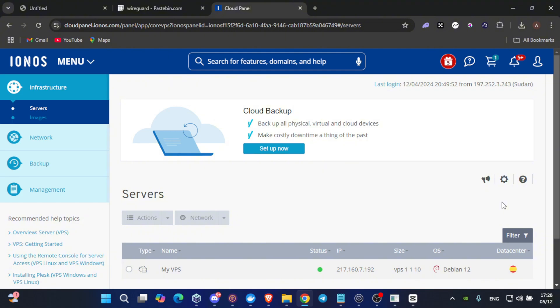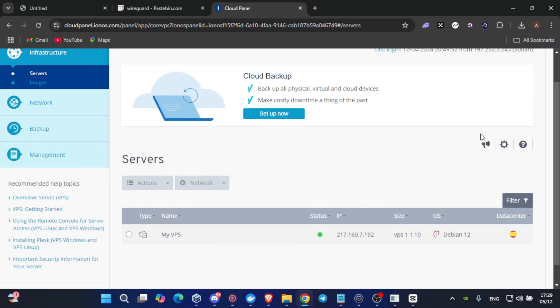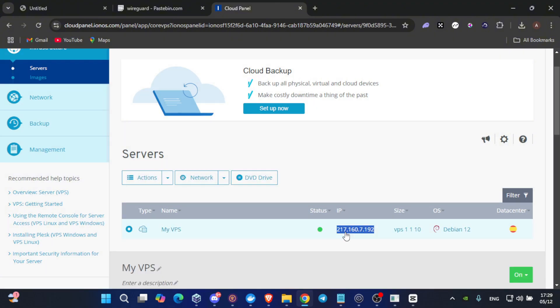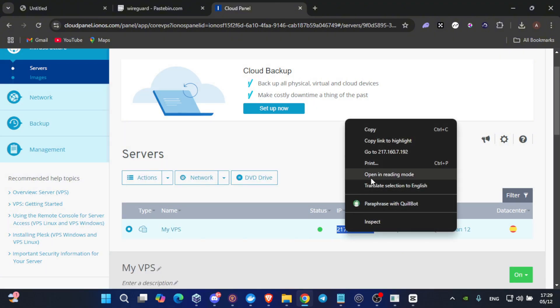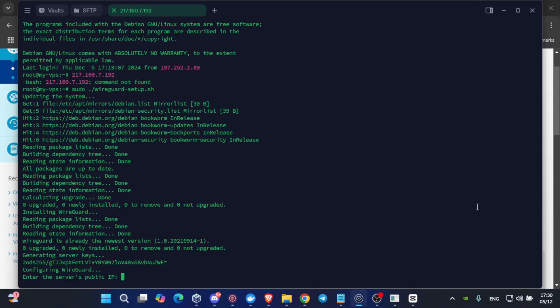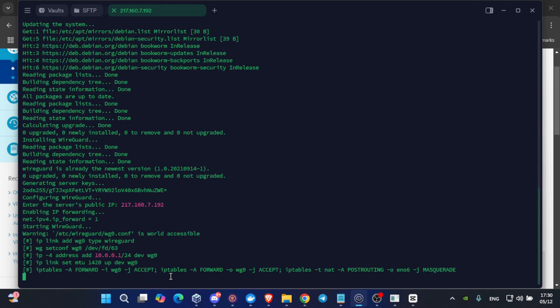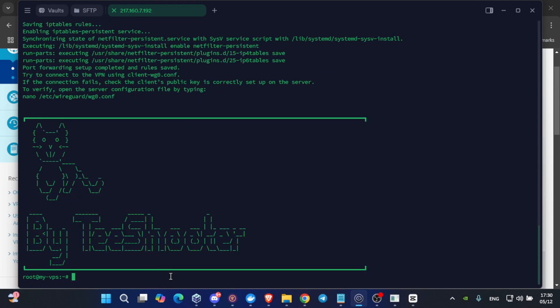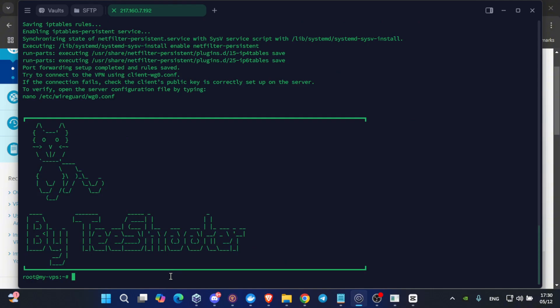To get your VPS IP, log in back to your VPS cloud panel. In my case, I have logged in back to Ionis cloud panel. To find your VPS IP, make sure you are on infrastructure section exactly at servers tab. Scroll down a little bit and here you'll find my VPS alongside with it your IP, which is this one. Double click on it and click on copy. After getting your VPS IP, come back to Termius and click on Ctrl-Shift-V to paste your IP address. Click on enter.